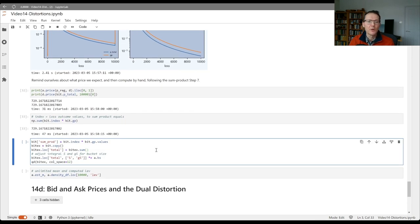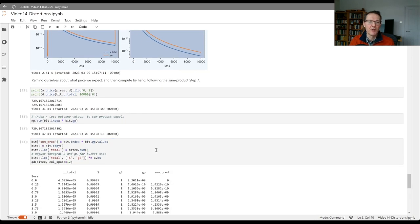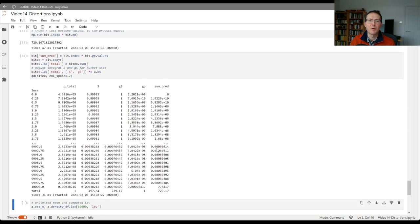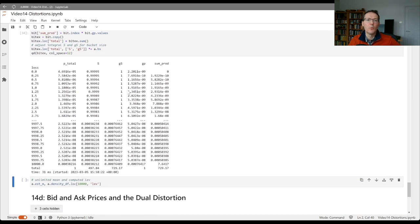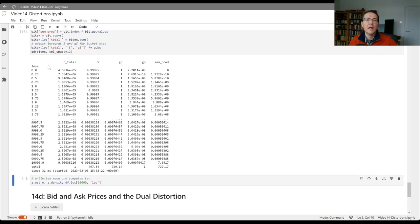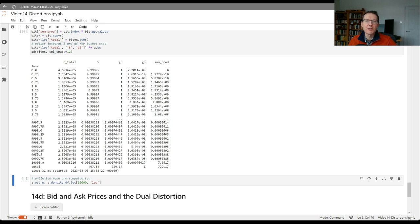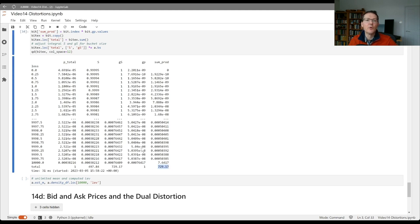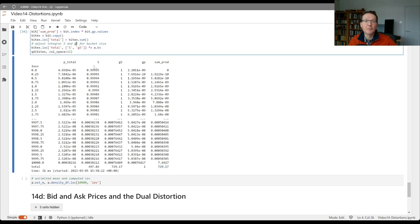We could illustrate that in a more spreadsheet-like way here. Let's compute the sum product of the index, which is the loss outcome, times our gp. So the sum product column is gp here times the loss, and I've added the total in at the bottom. And there you get your 729 coming through.